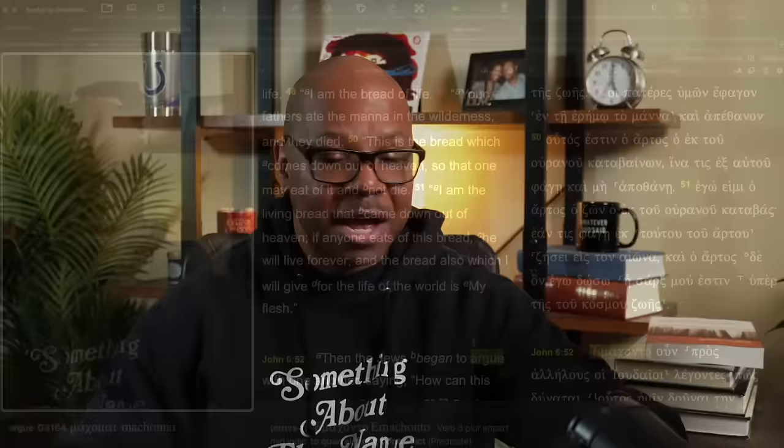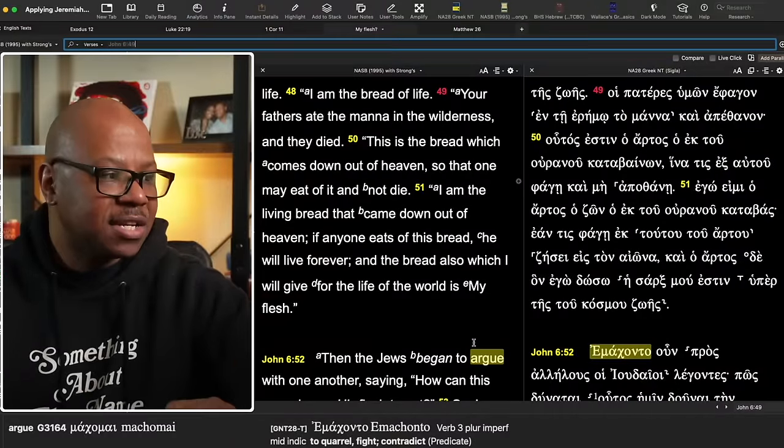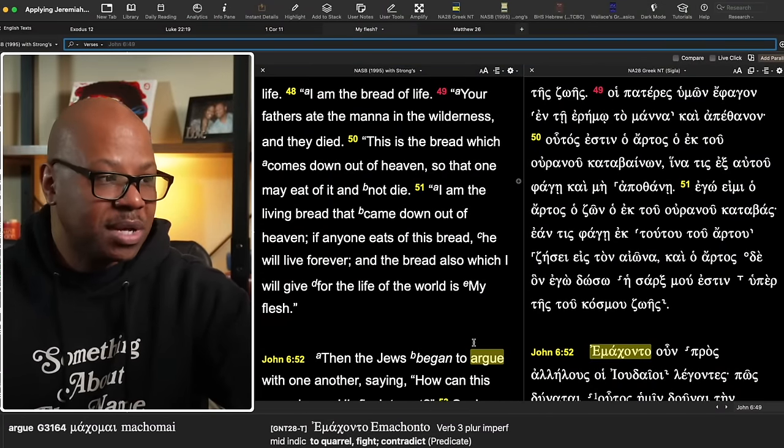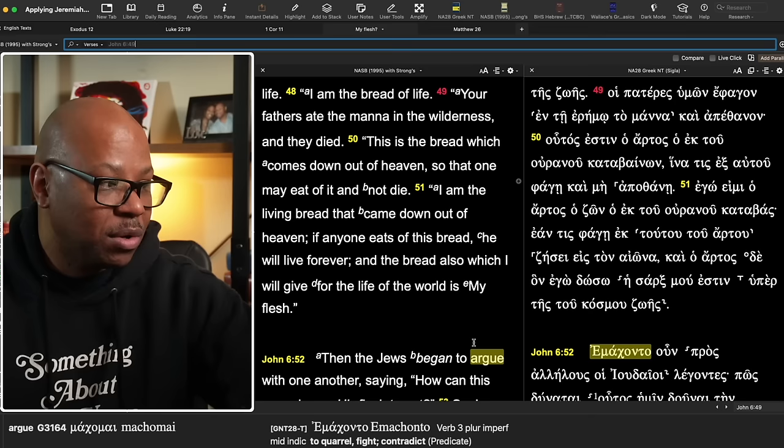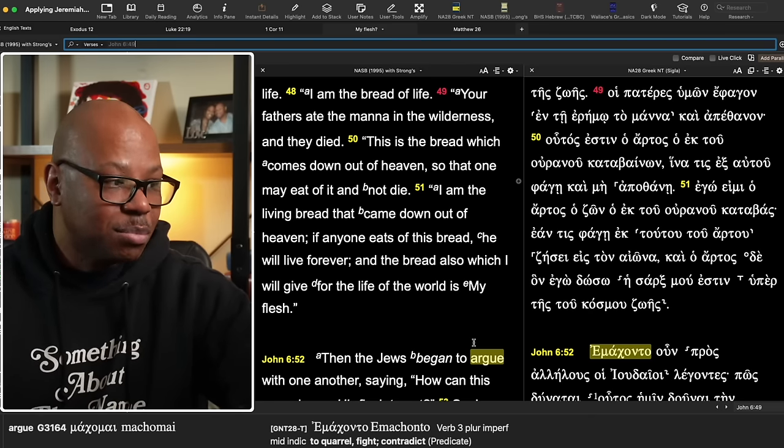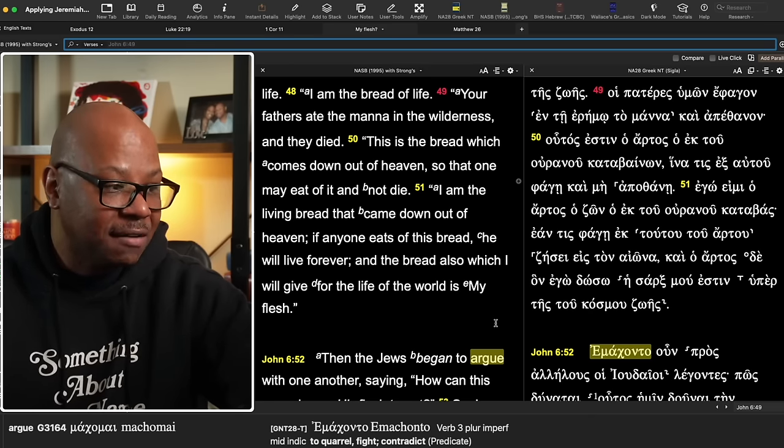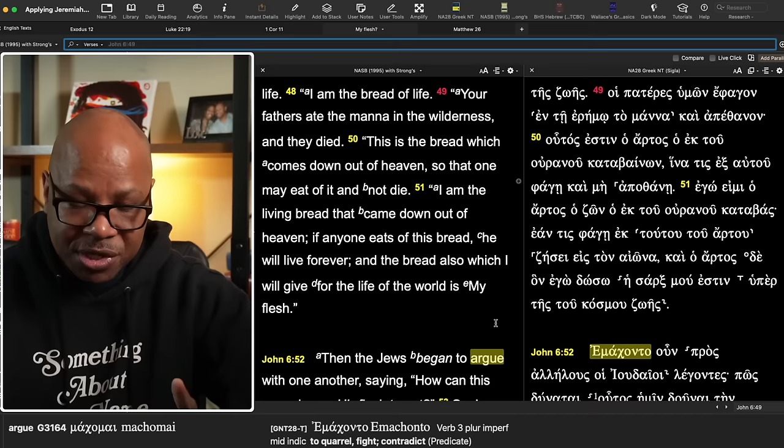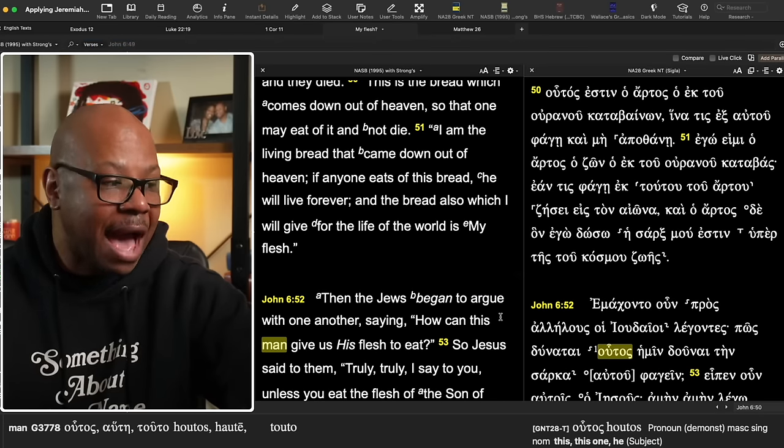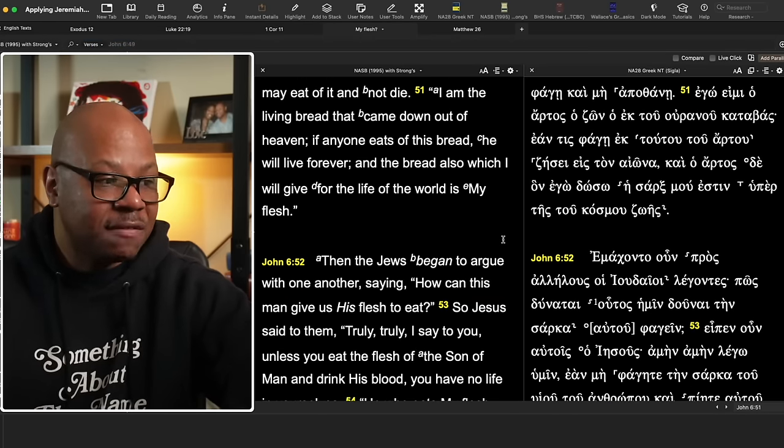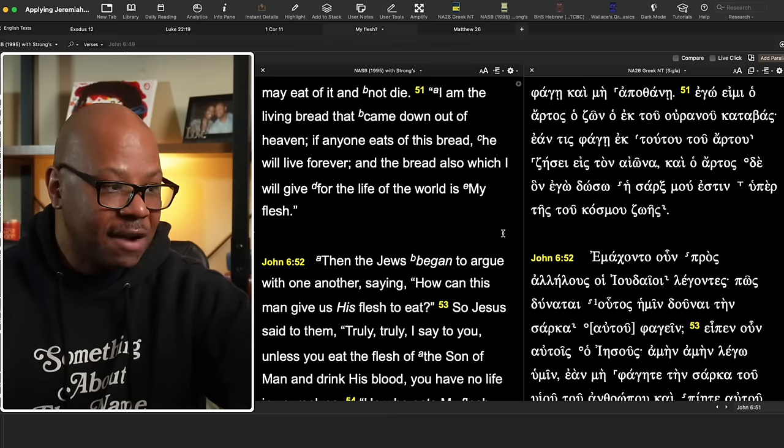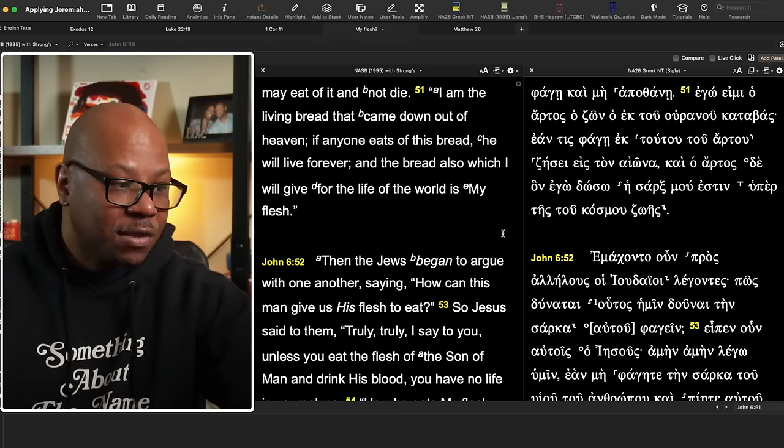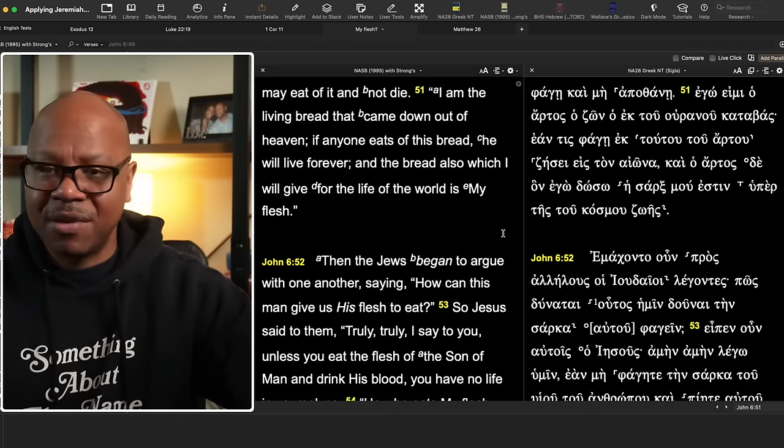If we go to John 6:49, he says, your fathers, now he's speaking to the Jews, but the disciples are there as well. Your fathers ate the manna in the wilderness and they died. This is the bread which comes down out of heaven so that one may eat of it and not die. Jesus says, I am the living bread that comes down out of heaven. And if anyone eats of this bread, he will live forever. And the bread also, which I give for the life of the world is my flesh.